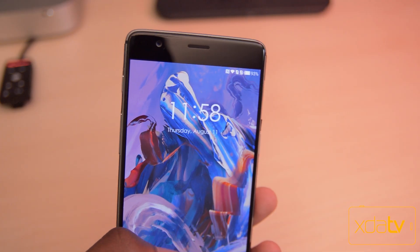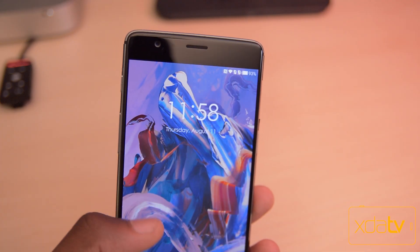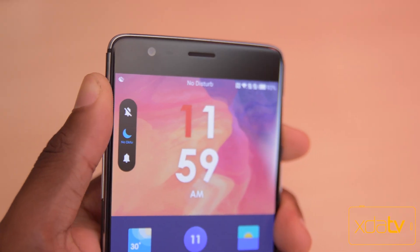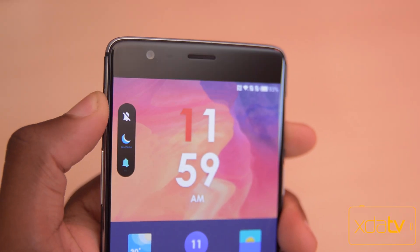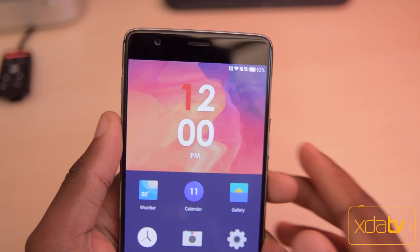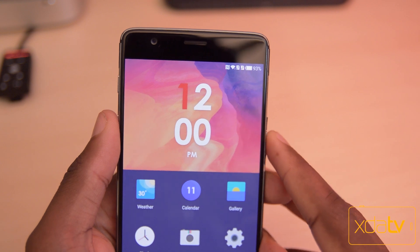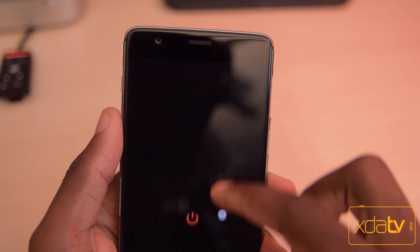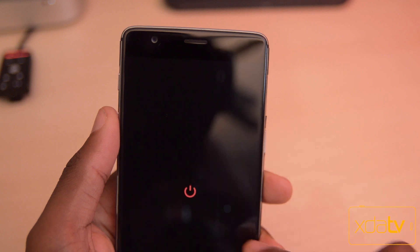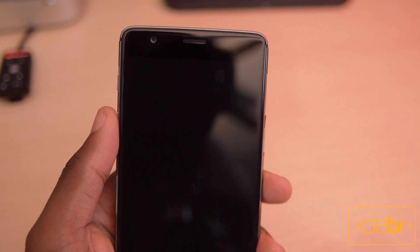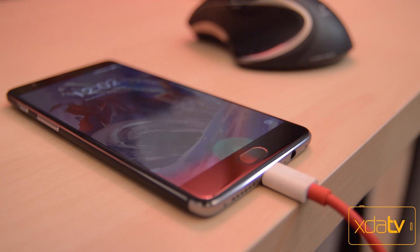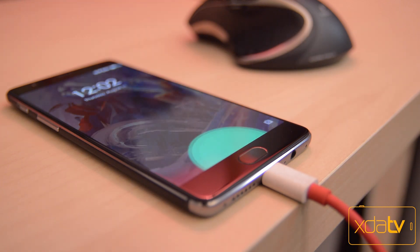There are a couple of cool things I noticed with this UI. The first one being that there's a different UI for what pops up when you choose different modes on the alert slider. Another interesting one is that there really isn't a power menu when you hold down the power button — there's just a power off option and you slide it down to power off the phone. There's also a cool little animation you get on the lock screen when plugging in the charging cable.